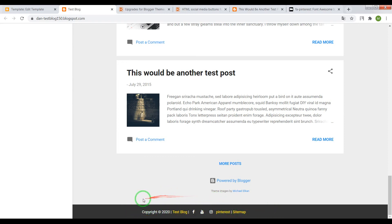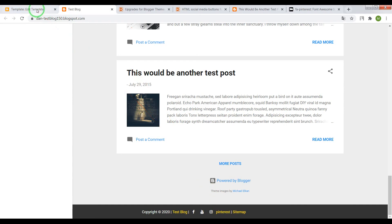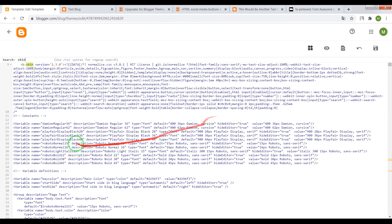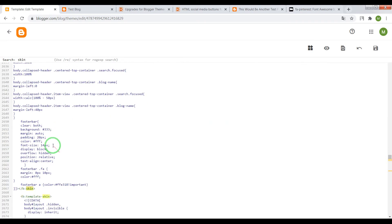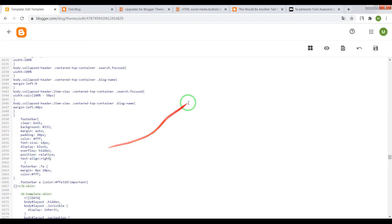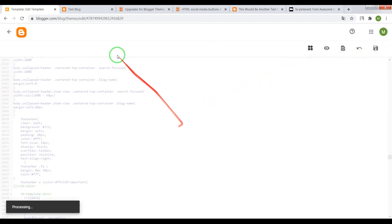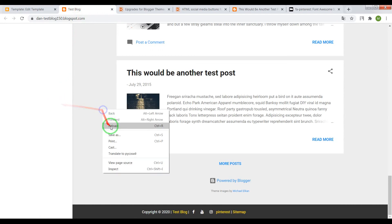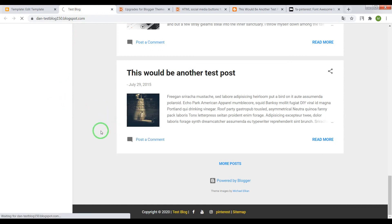But if we align text to the right side, I think it will look much better. To do this find our CSS code, footer bar, find text align and instead of center write right. Now save settings and check the result.